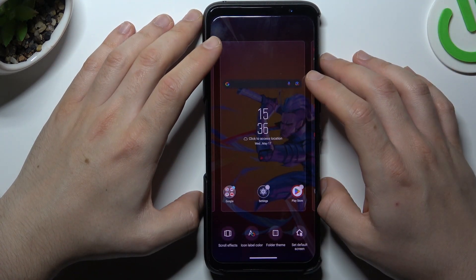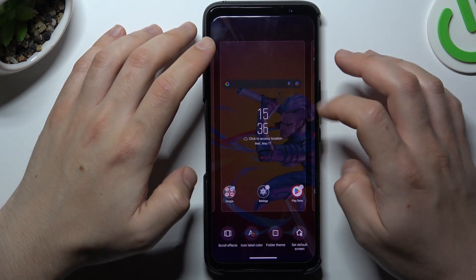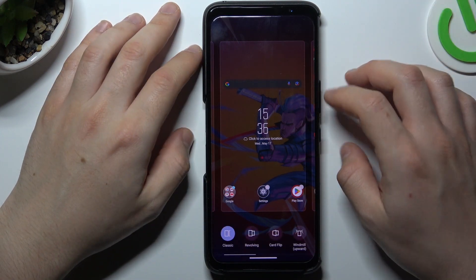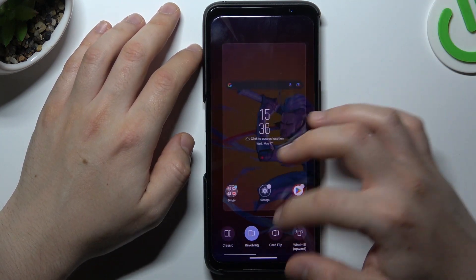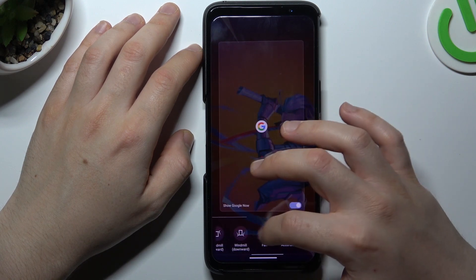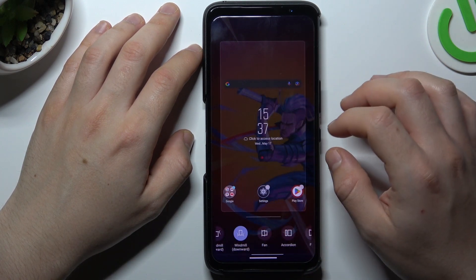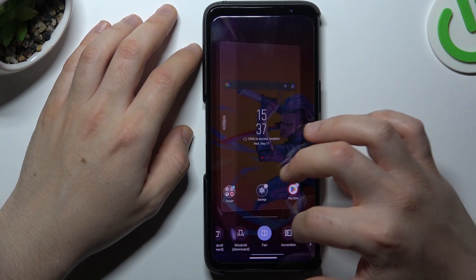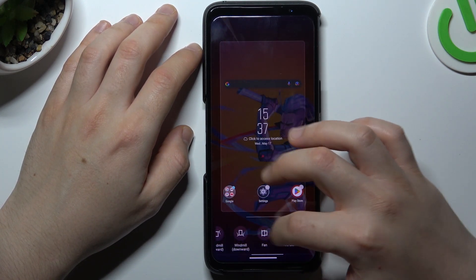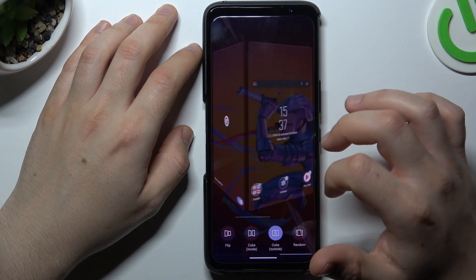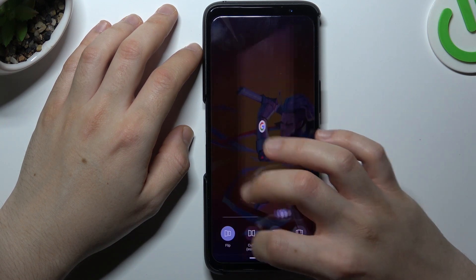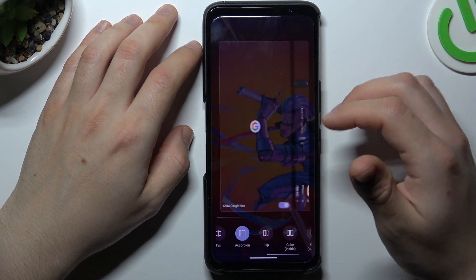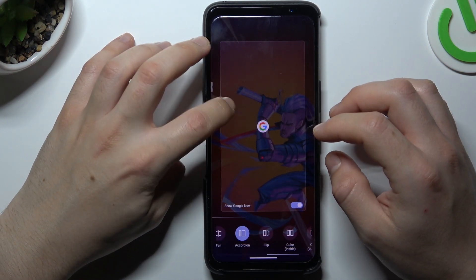The next one is edit home screen settings, where you have a scroll effect when you're swiping the pages. If you tap on any option, you have a preview of how it looks. Just choose your best one and go back.